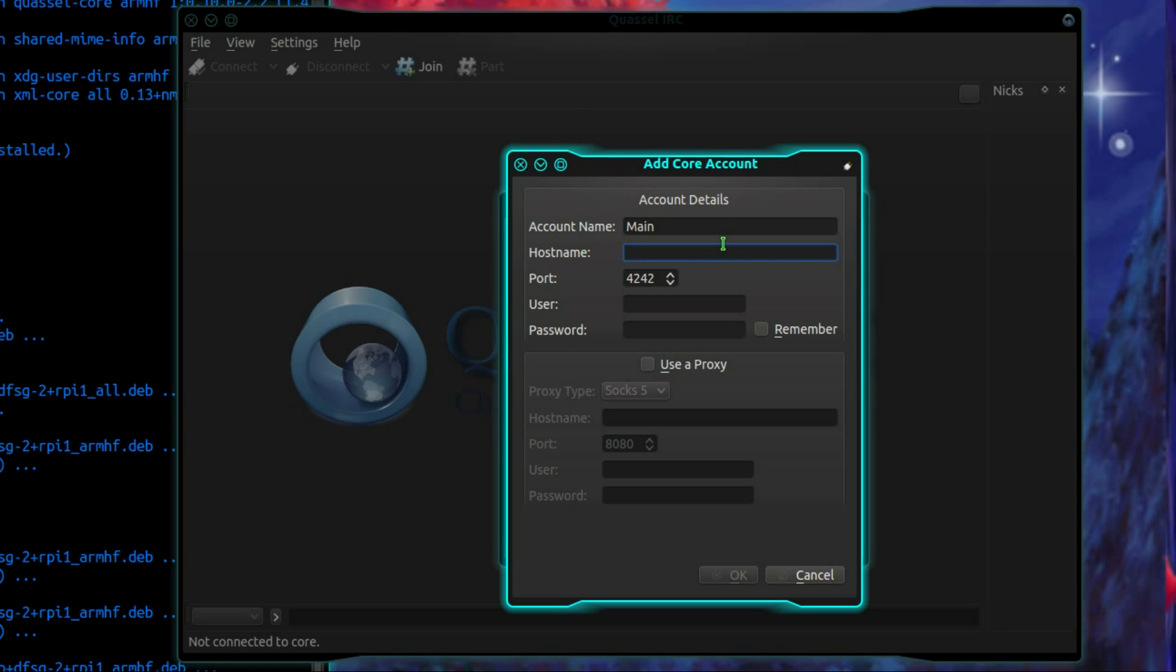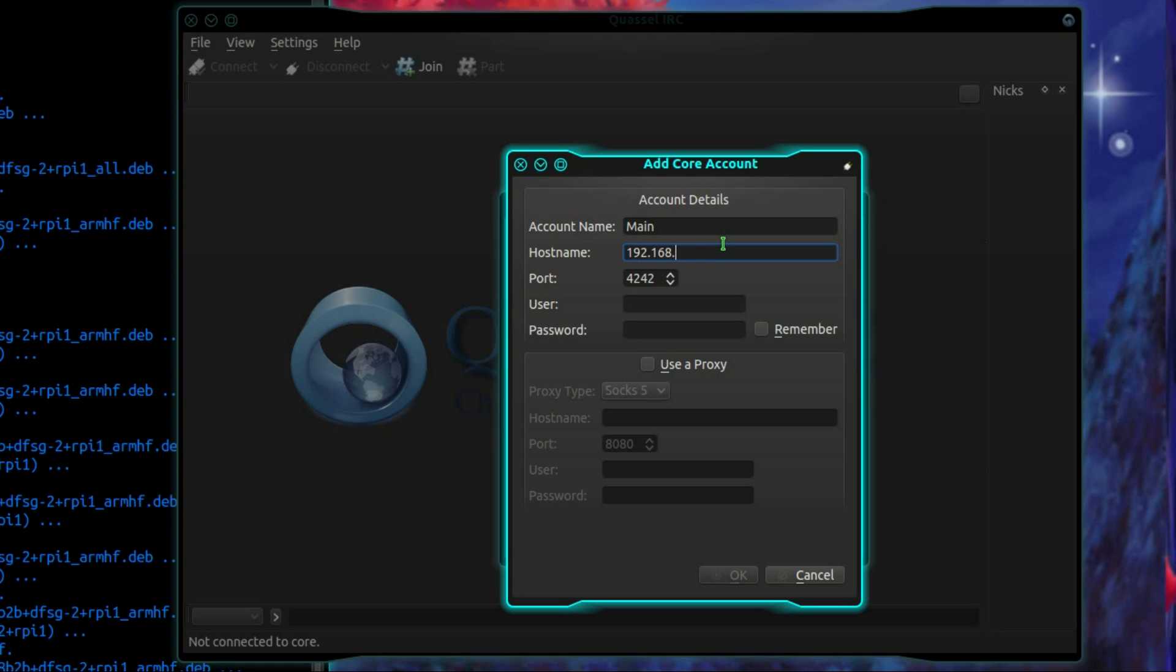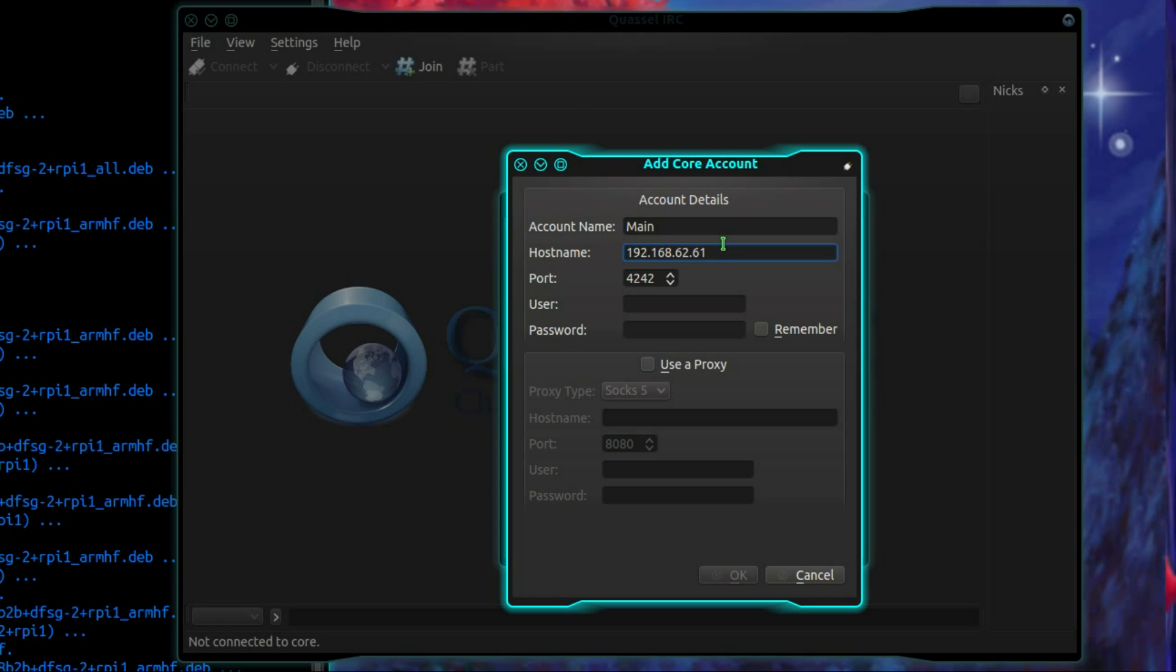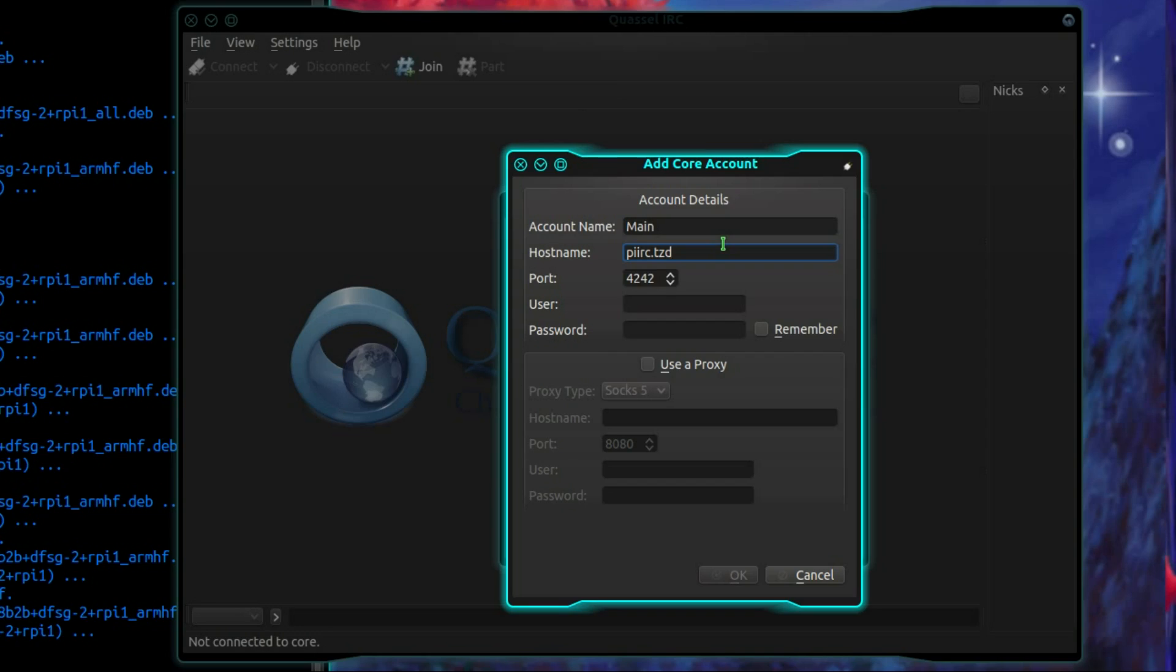Hostname, you can either use a domain name or an IP address. So that would be the IP address for where the Raspberry Pi is, but I could type that as well. That is because I've added that line into the etc hosts file.